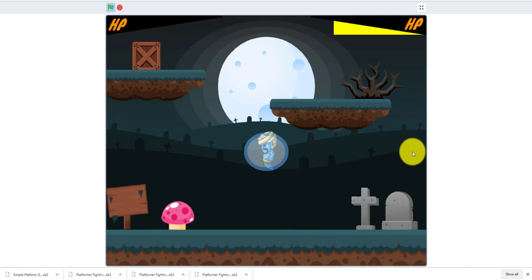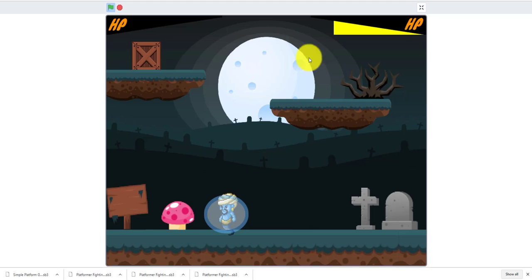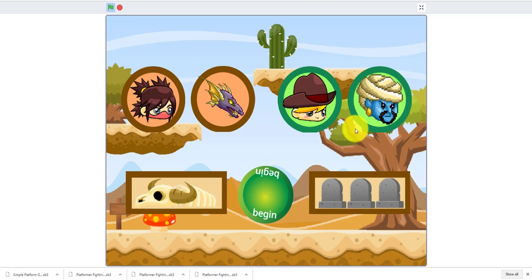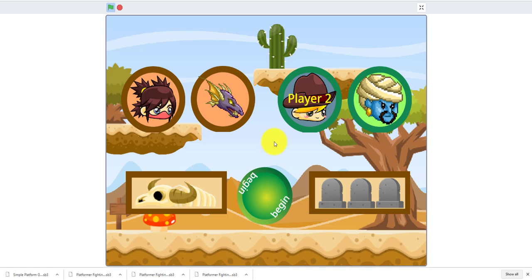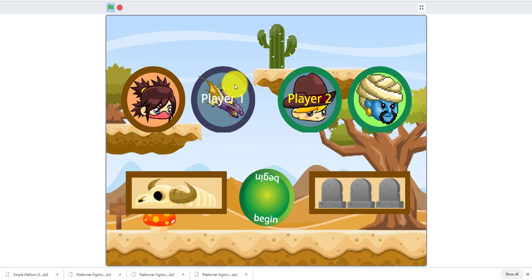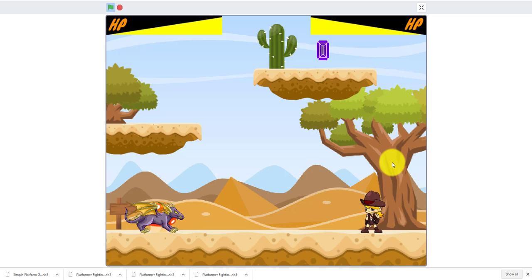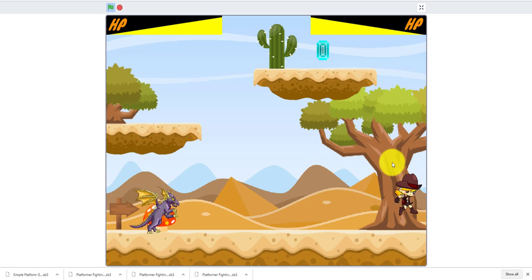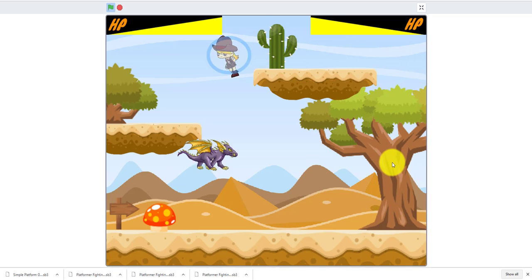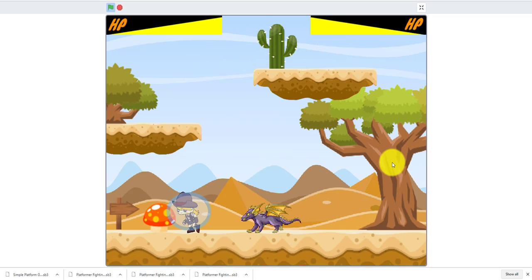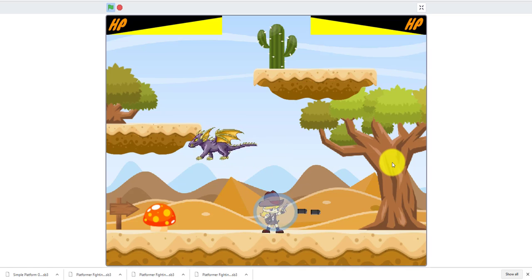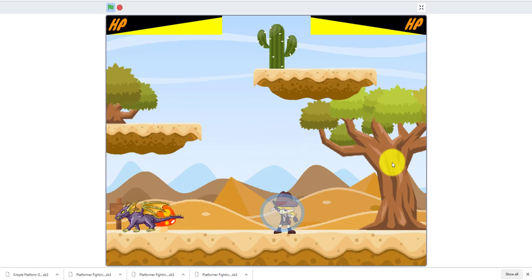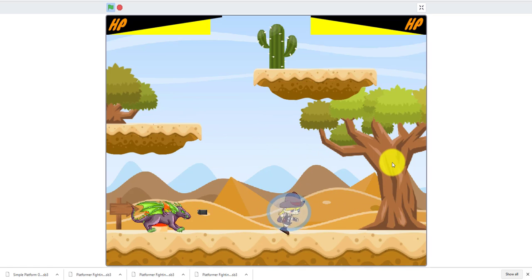I'll use the treasure hunter this time and my brother will use the dragon. We'll do the desert map. Each character will do the same damage but they have different attacking strategies. The treasure hunter has a slower attack speed.